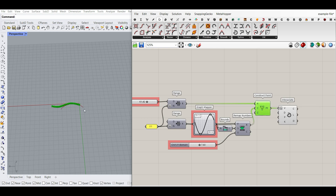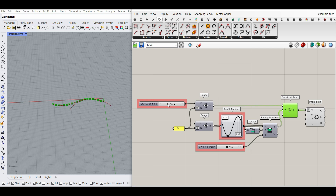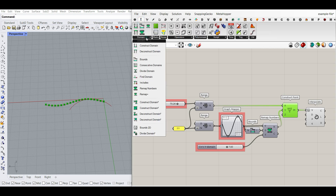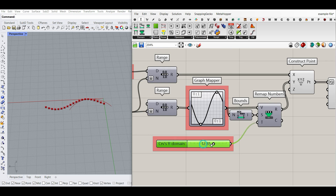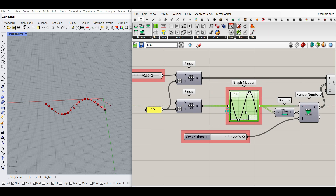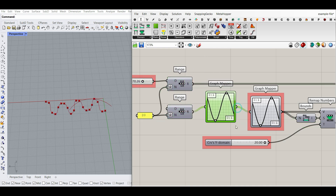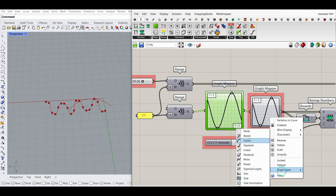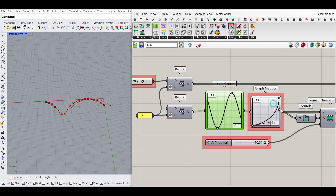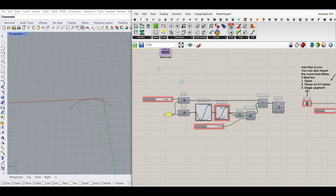It's just a series of points that move in the X direction, but their Y direction is defined by a graph mapper. You define the domain, which is going to be the length of it, and then bring the same number of range into the graph mapper between 0 and 1, and then remap it using the domain remap numbers with a bounce to a new domain — which is going to be the maximum height it will reach. The good thing about the graph mapper is that you can always combine them to make a busier distribution to control the curve.